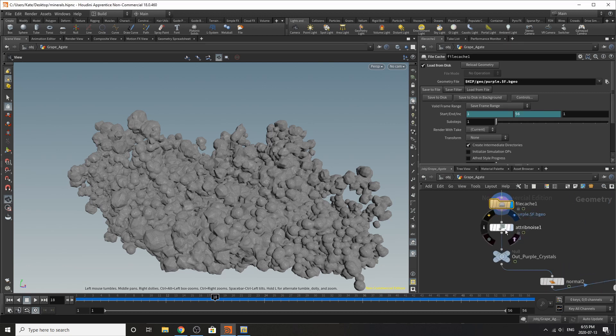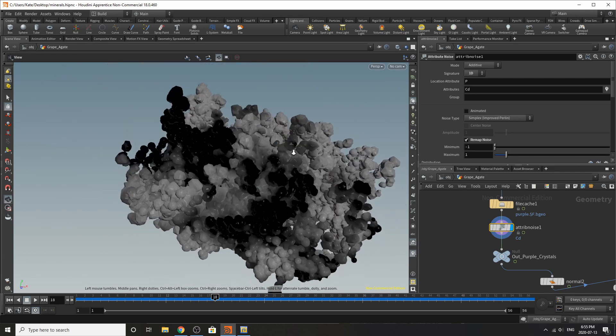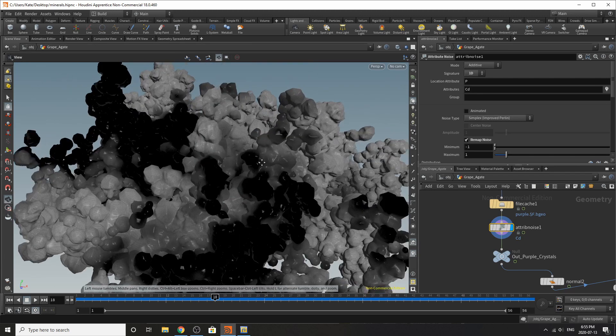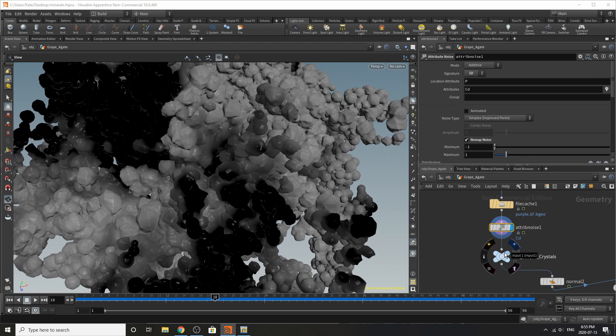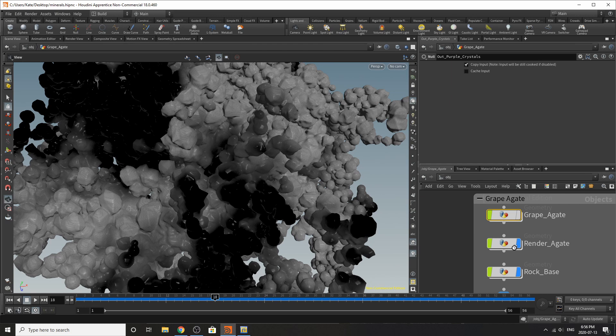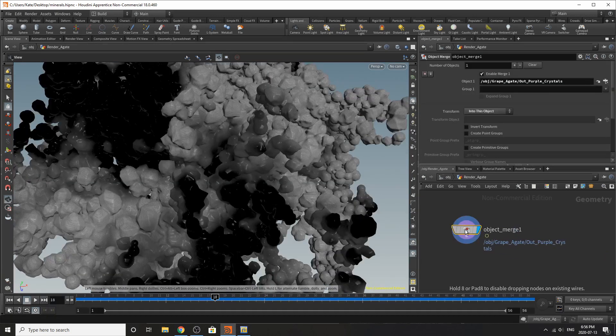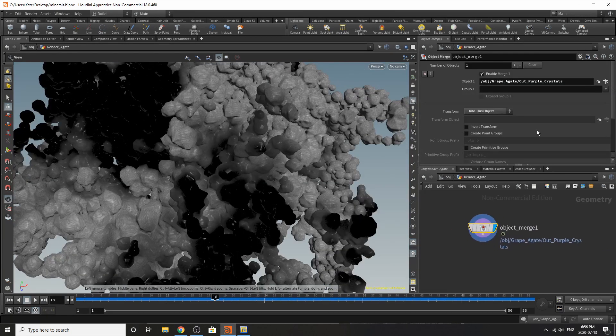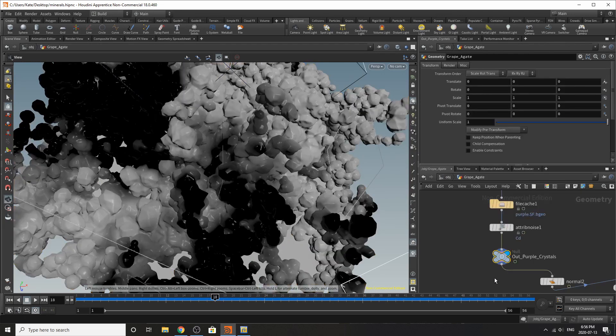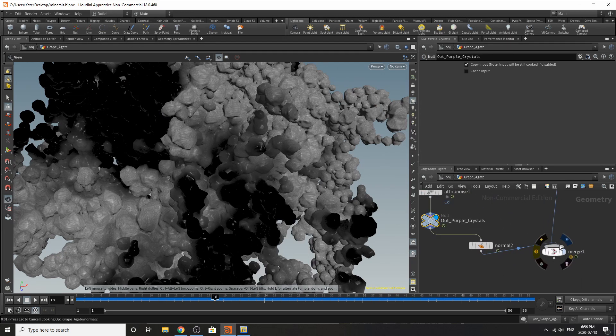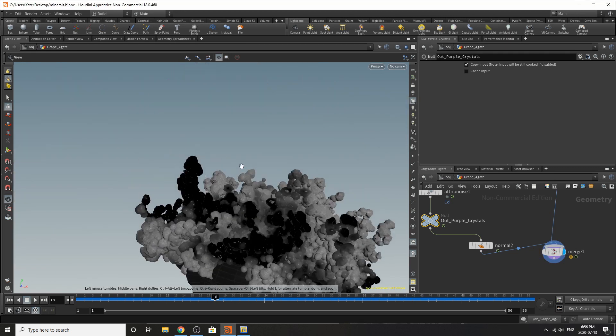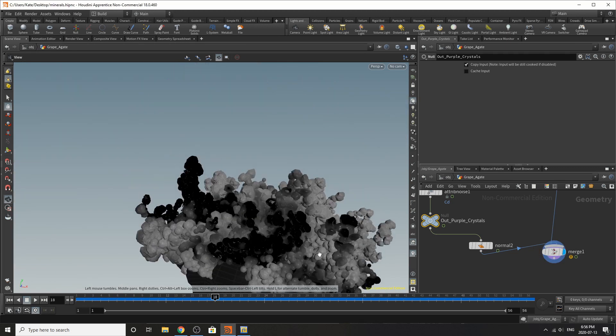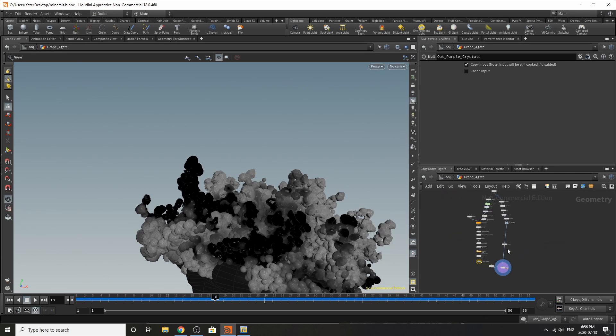So over here I have some attribute noise and what this is doing is adding some color distortion for the shader, so this is a bit optional. And then this is the out purple crystals that is going into our render agate right in here, so this is an object merge with our out purple crystals. Down here you might see a merge node, this is just for my viewing ease of the whole simulation so I can see what they look like together and make sure nothing looks bad, and I've added normals down here just for viewing purposes.